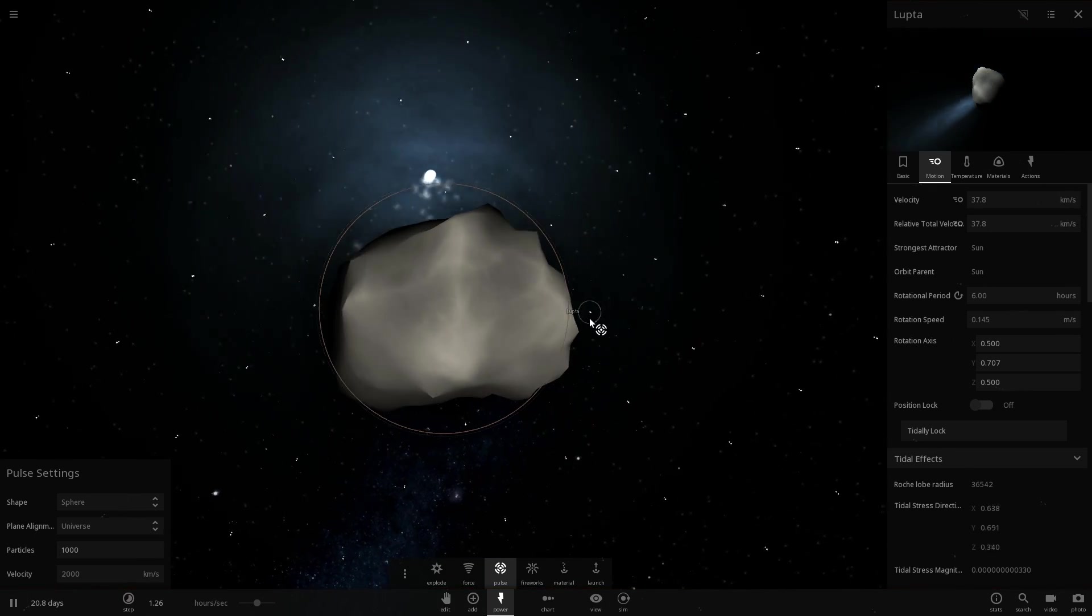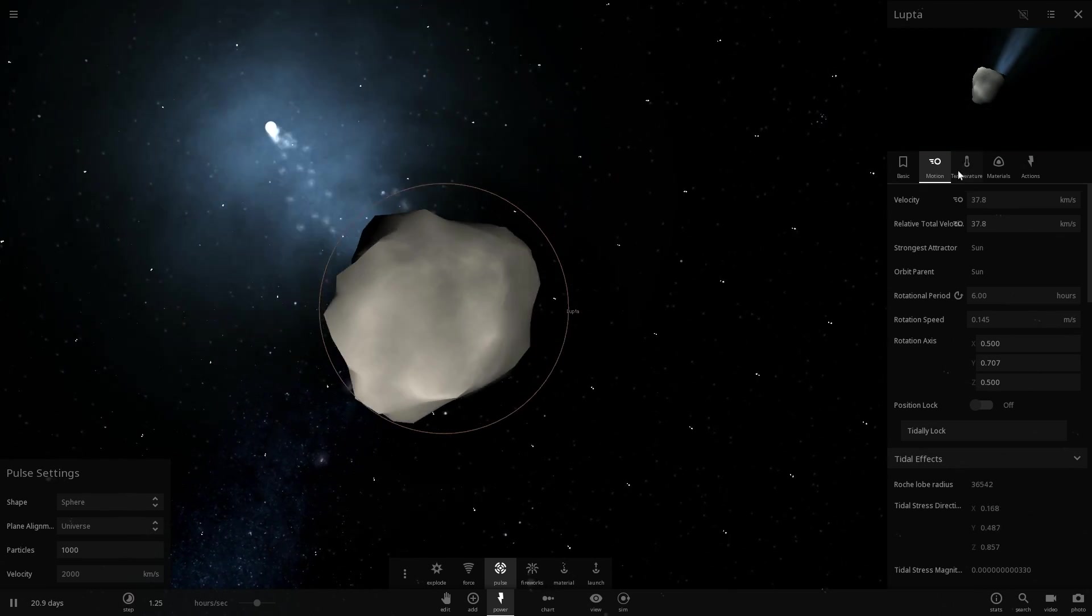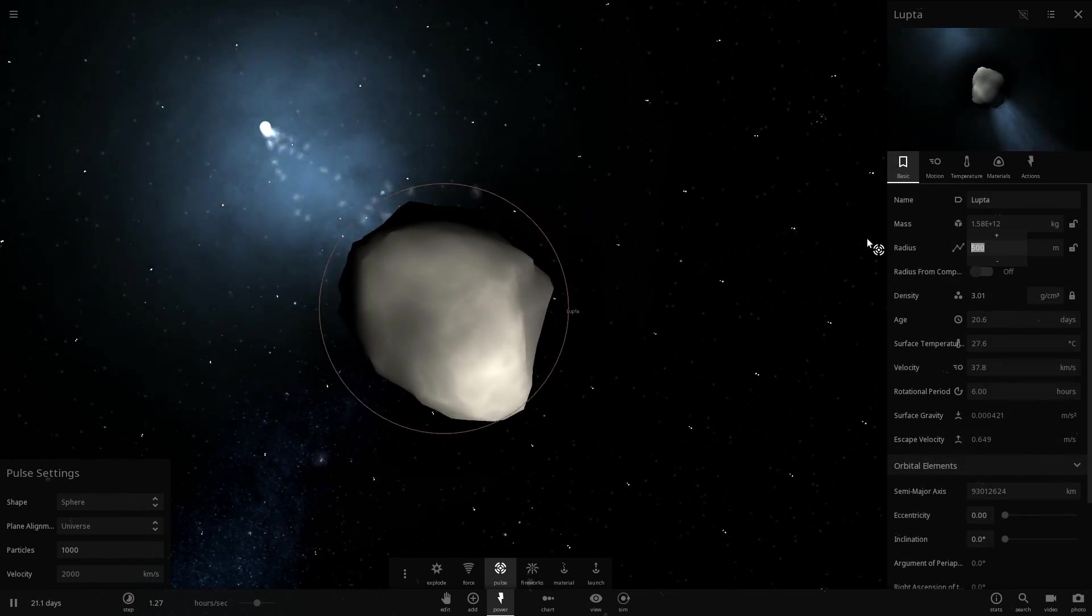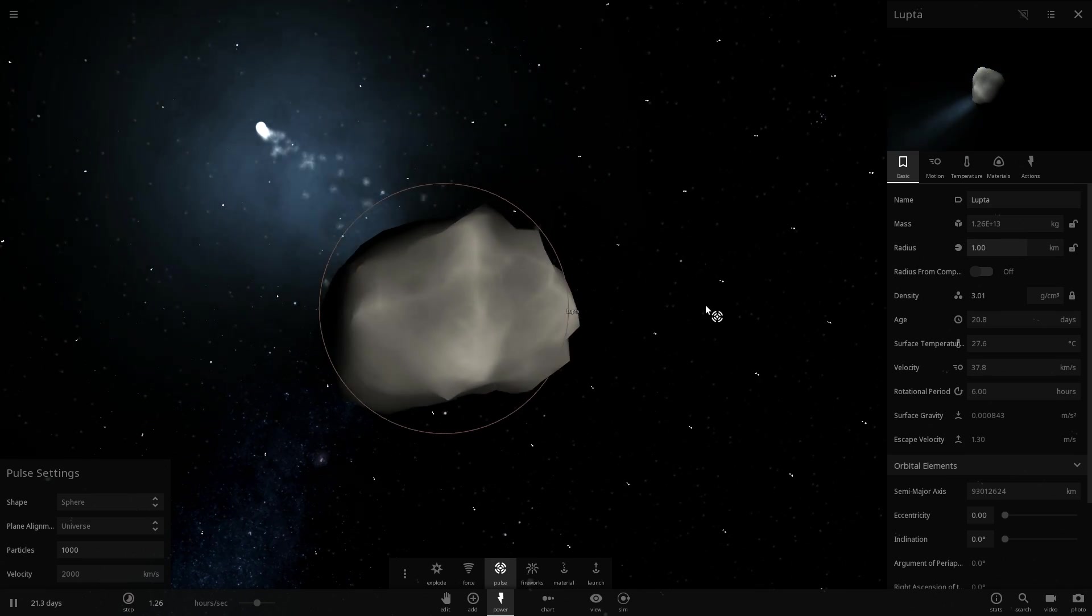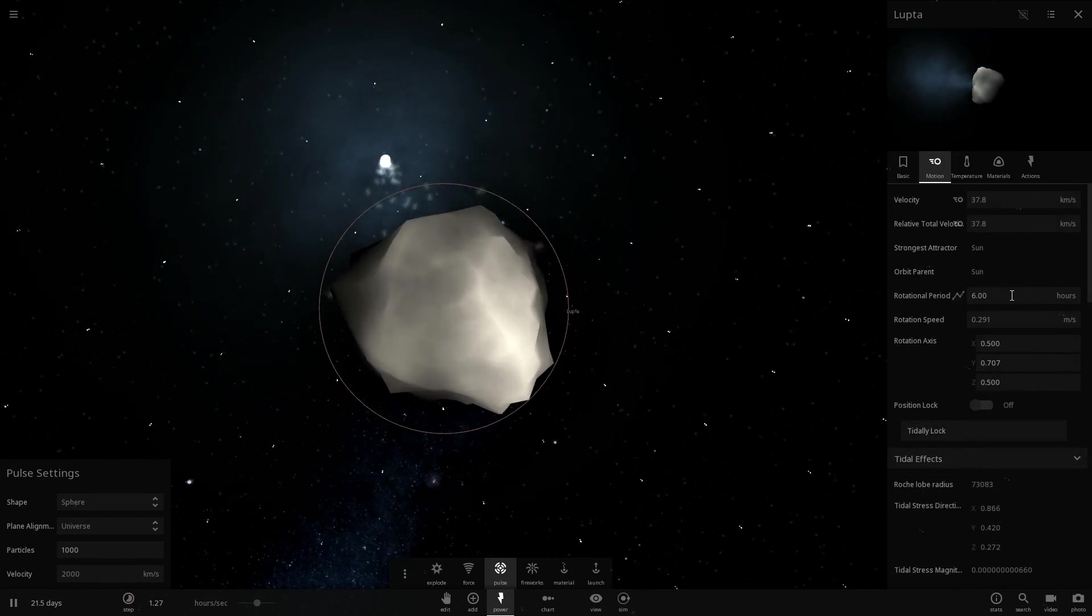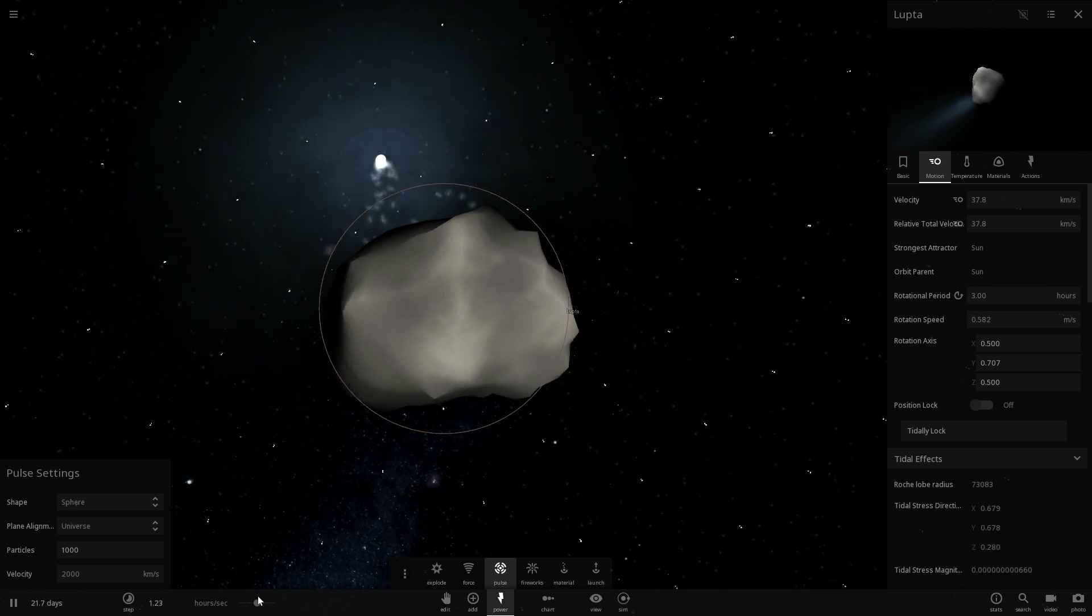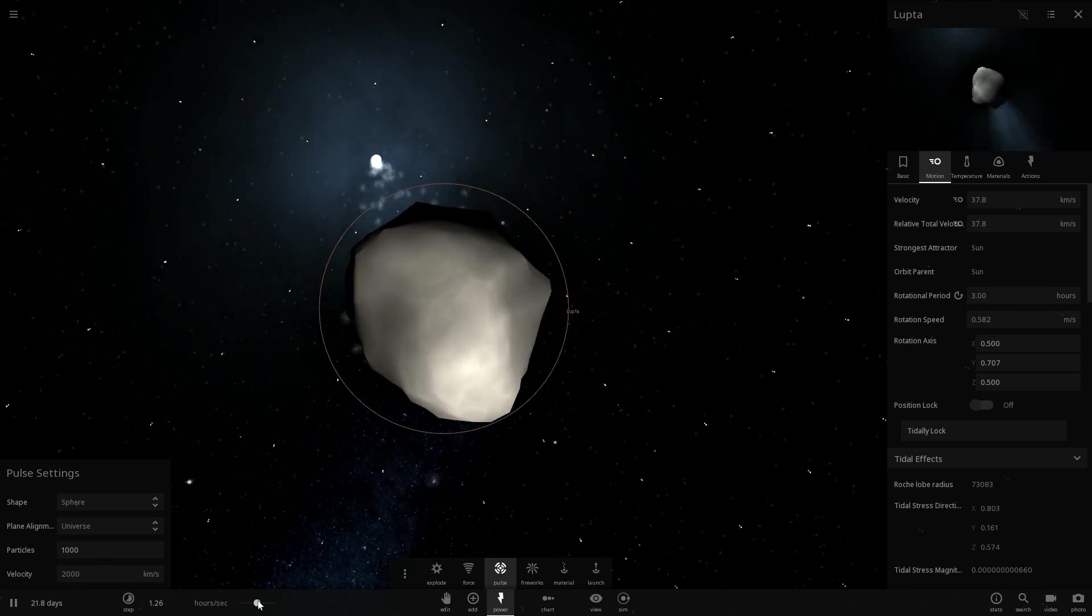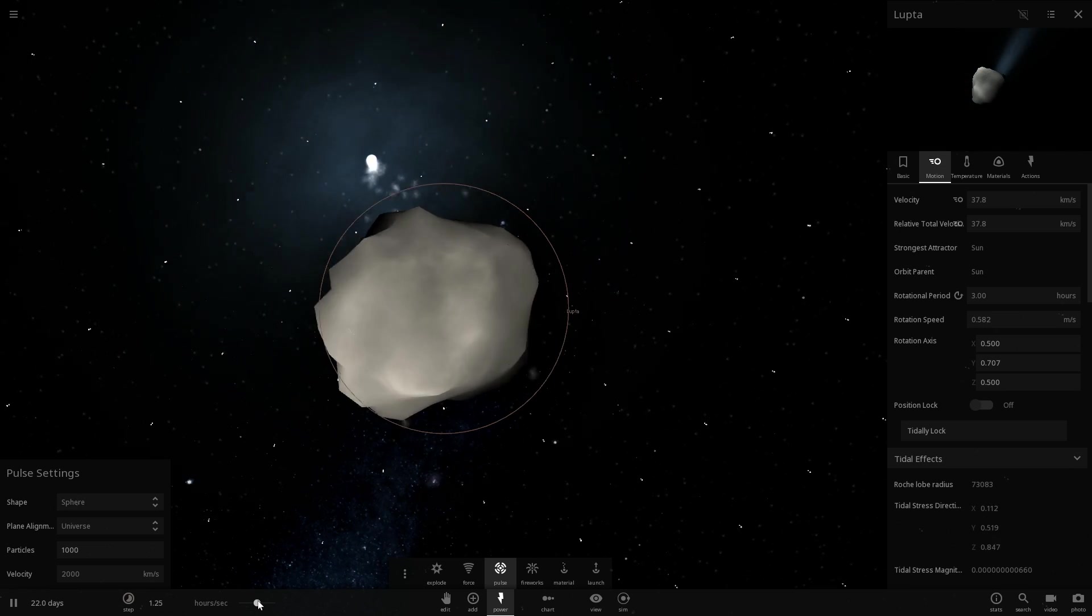So the asteroid that you saw in the beginning is called 1999 Antiope. It's about or it was about a kilometer in size, so this is about a thousand meters in size. Now over time, over millions of years, it got accelerated to the point where it was spinning so fast that it started to break up.